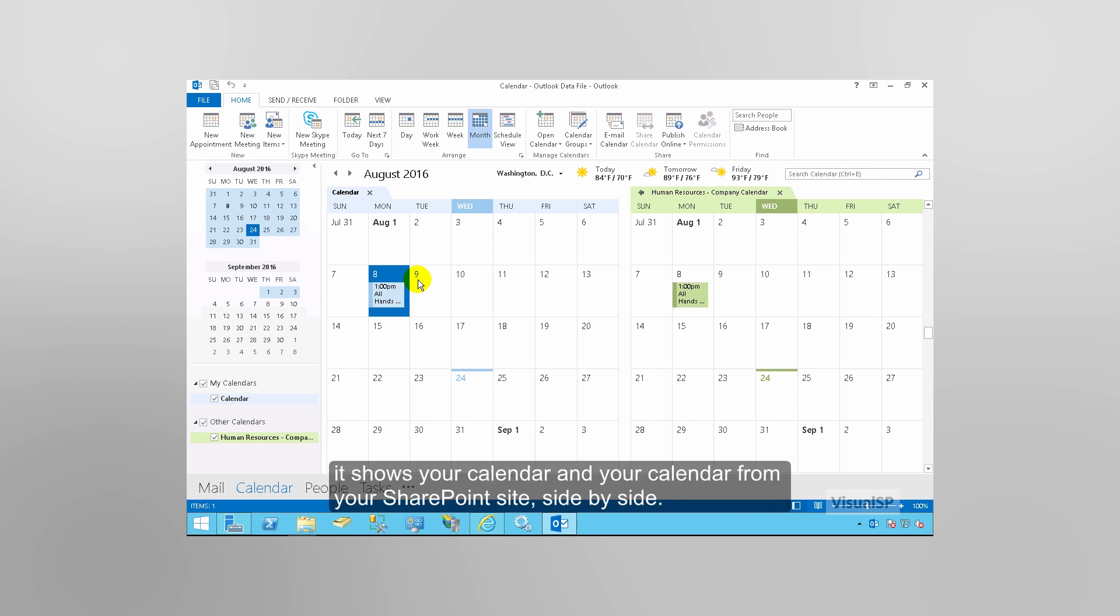It shows your calendar and your calendar from your SharePoint site side by side. I'll see you next time.